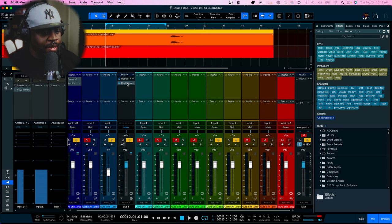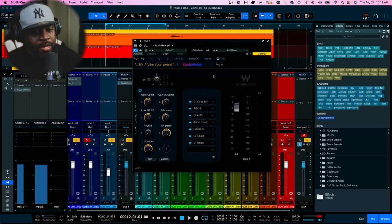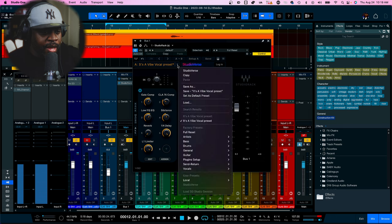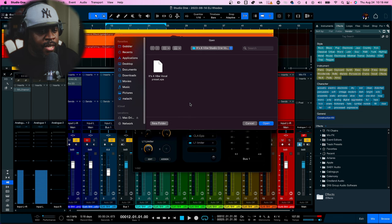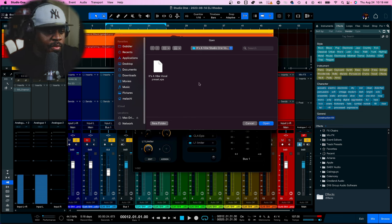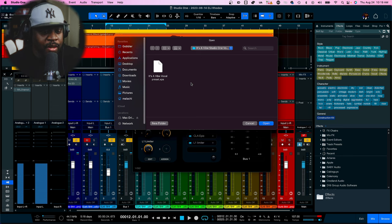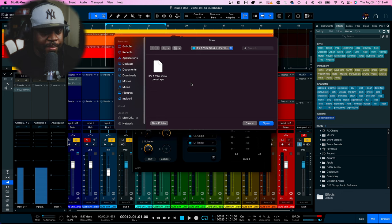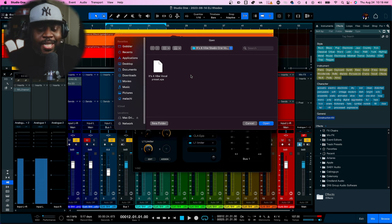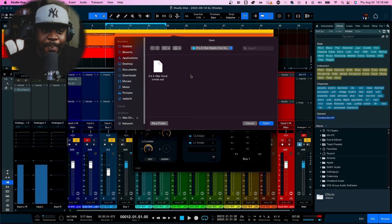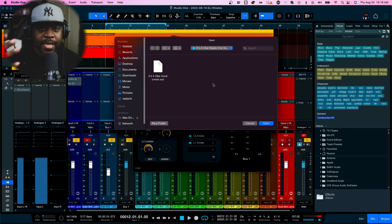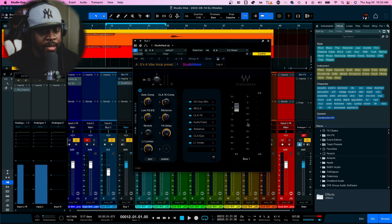In Studio Rack, all you're gonna do is go right here to the down arrow, then from there you're gonna load your preset. This preset is called 'It's a Vibe' vocal - I don't know why I said Casamigos earlier. Casamigos is going to be the stock presets I'm giving you guys; this one's called 'It's a Vibe.' Wherever you got it downloaded, just open it, load it up, and boom it comes straight in.